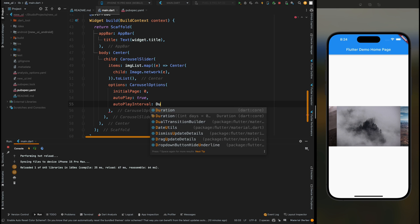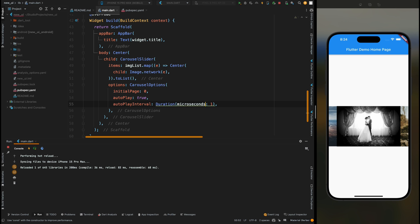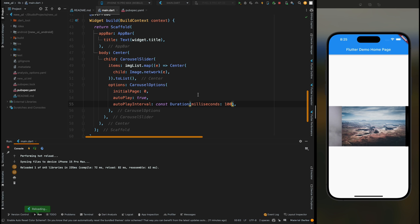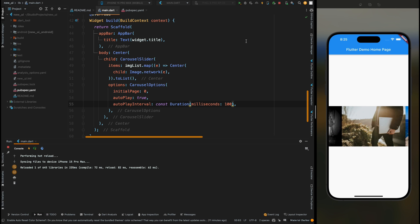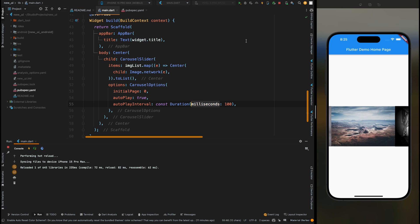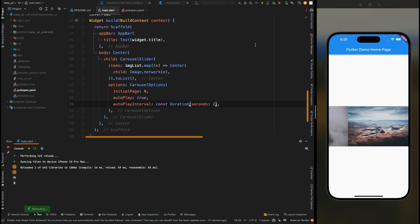Now you can also modify the duration for the page change. Let's change the duration to 100 milliseconds and save the code. You can see that our page is switched so fast. Let's make the duration to 2 seconds.